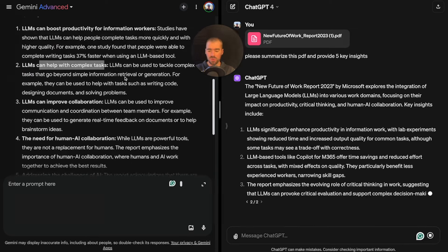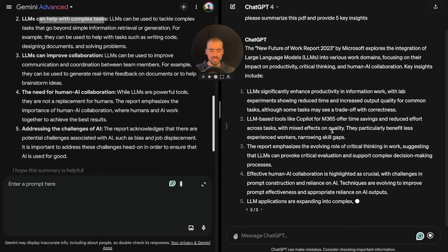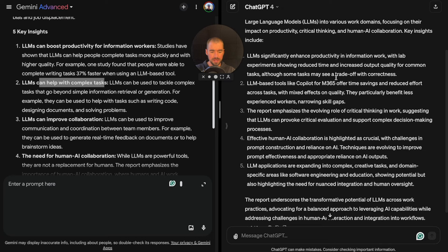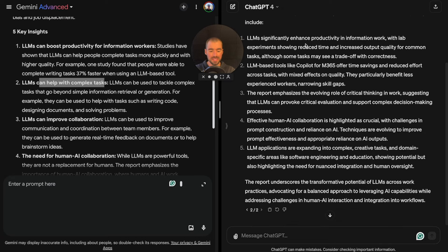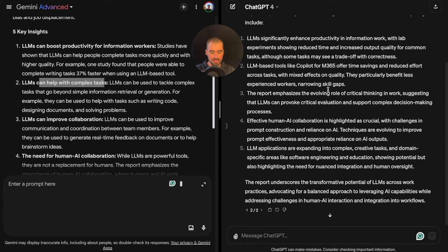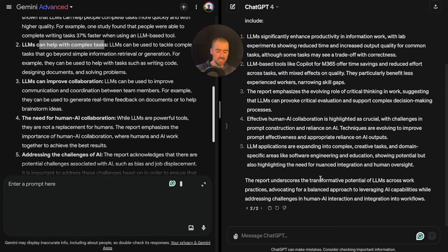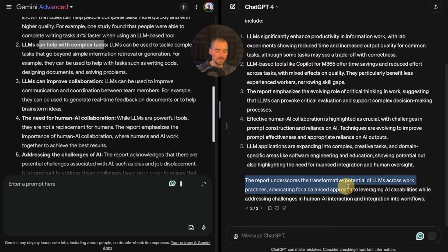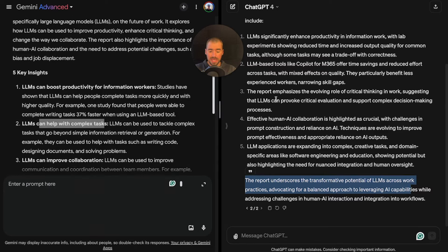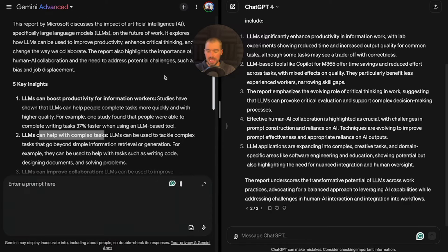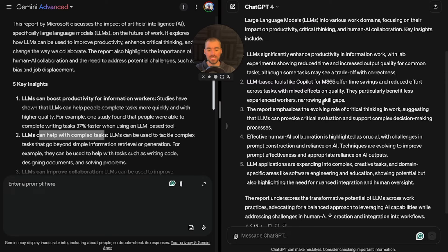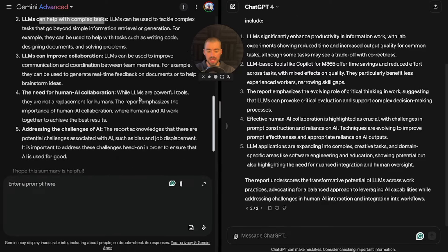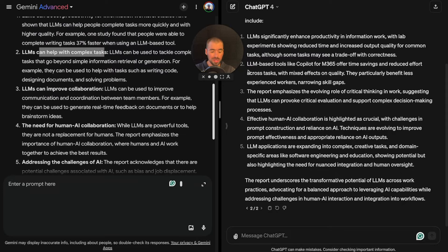Overall, they seem to be providing relatively the same responses in general. I would say it's a tie between both of these. It wasn't a very complex task. However, it's an everyday use case that I know a lot of people are using to have chatbots analyze documents. I'm going to call it a tie.